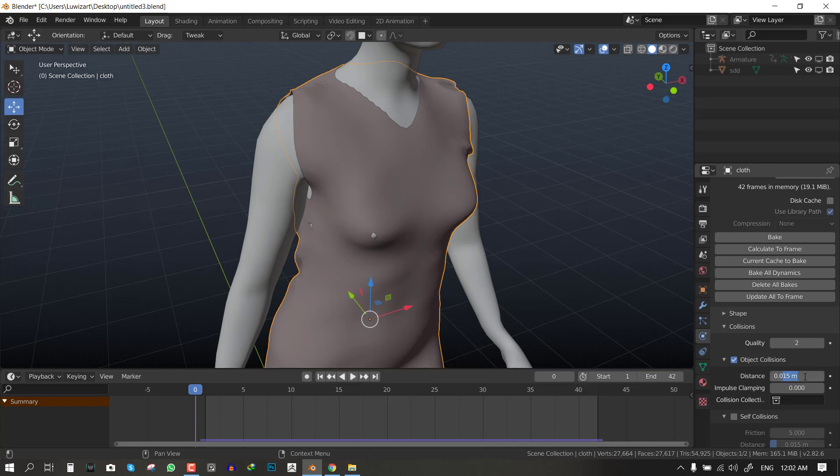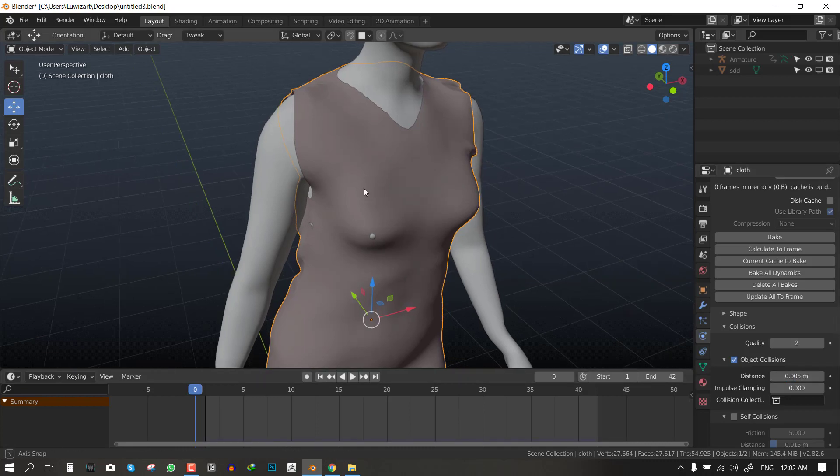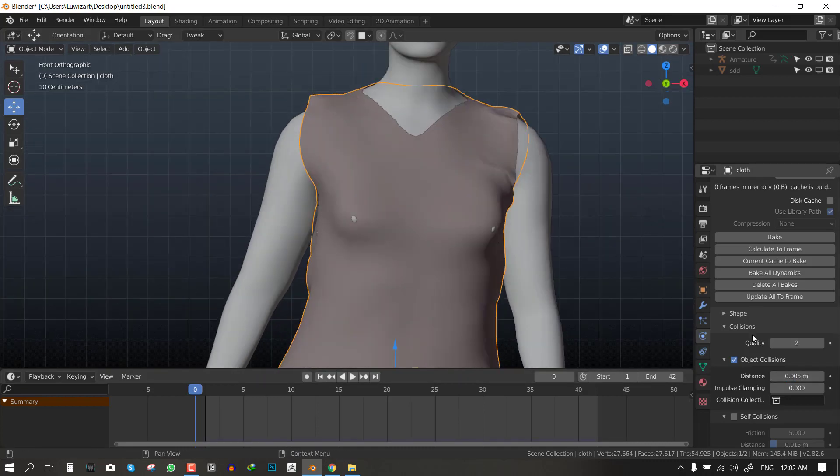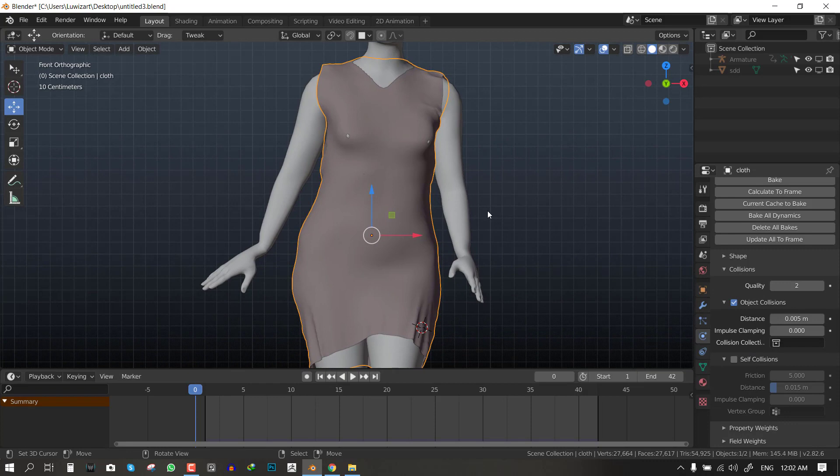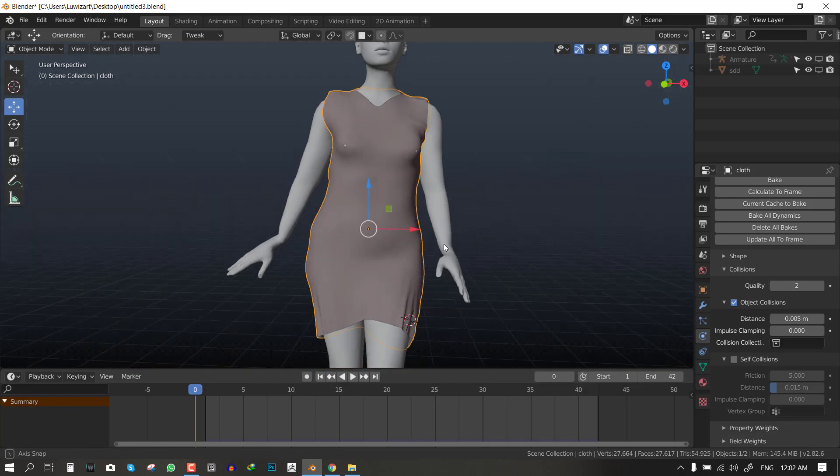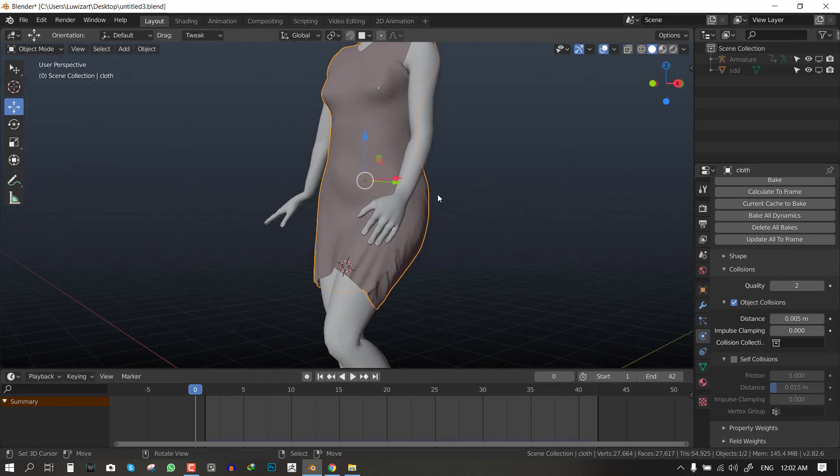So the lower the value, the closer or the more leeway the cloth simulation has to be closer to the collision object. So we can set this to 0.005, a smaller value.